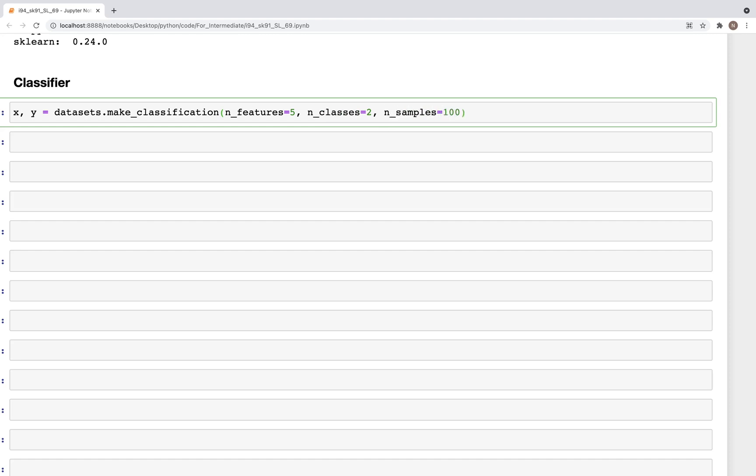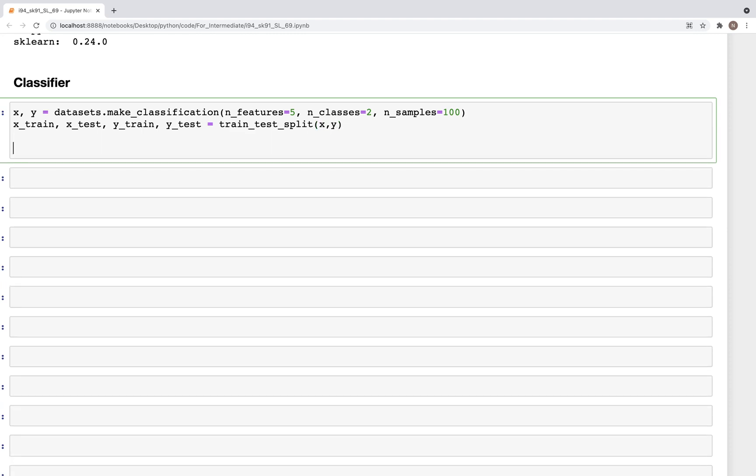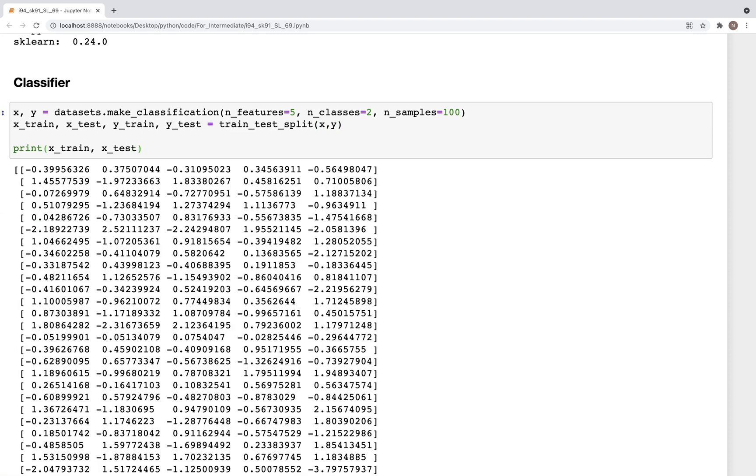And two classes. Classes is equal to two, and number of samples, let's say we have 100 samples here. So we can now split this into train and test sets: x_train, x_test, y_train, y_test. And here we can specify train_test_split. So this is based on the x and y, and now we can print the shape of x_train and x_test.